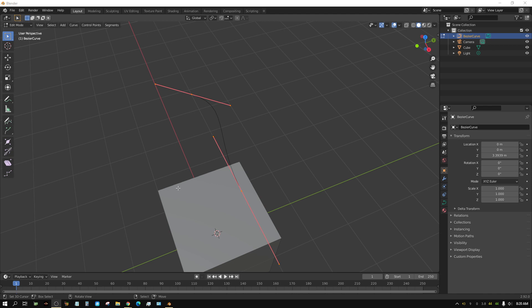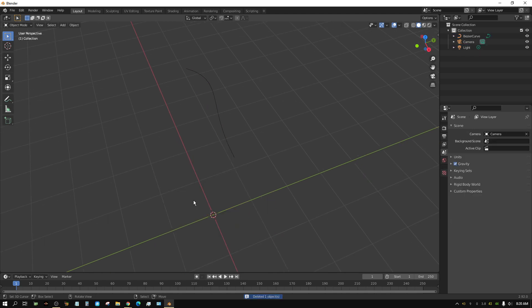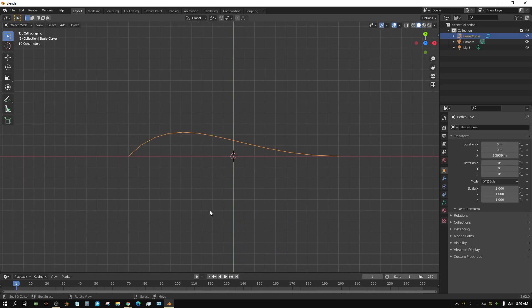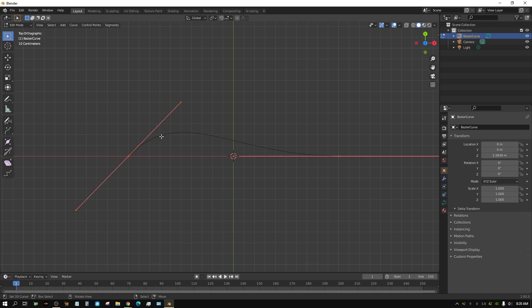In Blender 2.8 and newer, when you have a curve — like this bezier curve here — in 2.79 and older, if you press Tab to go into edit mode, you can see direction arrows showing which way the curve points. But for some reason in 2.8 and newer they've hidden that. You can enable it, and here's how you go about enabling it.